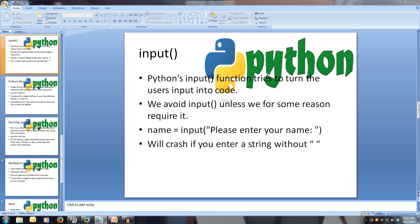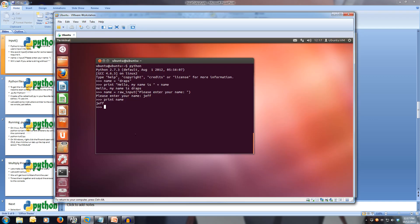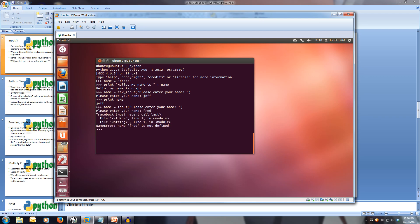Let's have a quick look at what happens if we use input instead of raw input. Let's make name equal input, open brackets, and we'll use the same prompt, please enter your name. If we enter something like fred, it will crash our program, because fred is not defined. This is mostly why we don't use input, because it tries to turn everything into code, which means it can be used for malicious intent.